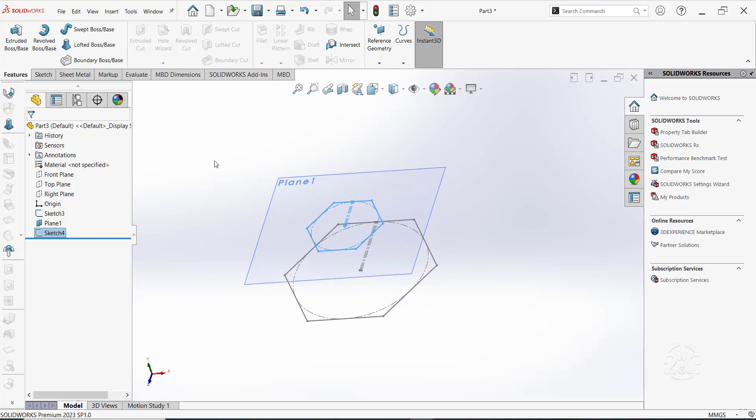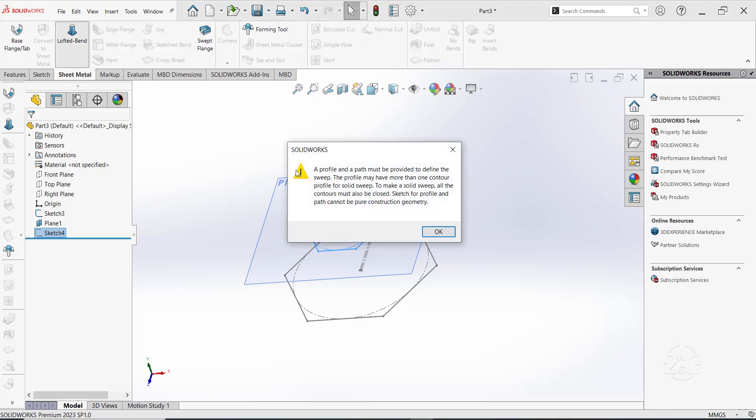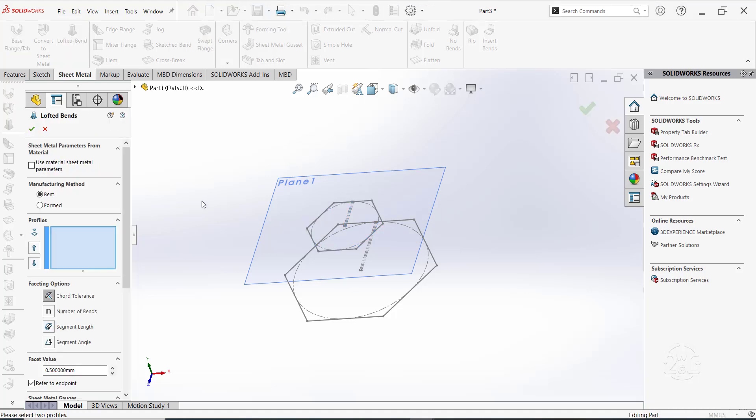Now, switch to sheet metal and select lofted bend. Under the property manager, select the two sketches to set them as the profiles.